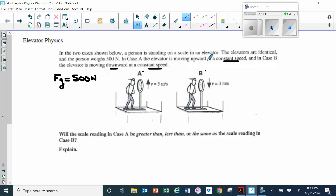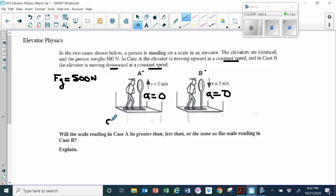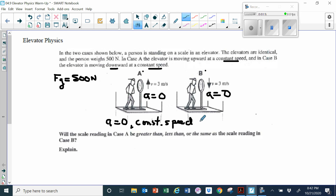If you look at elevator A, it's moving upward at a constant speed. If it's moving at a constant speed, that means the acceleration of the elevator is zero. Elevator B is also moving at a constant speed, but downward, so the acceleration there is also zero. If the acceleration is zero, then the net force is going to be zero — there is no net force.